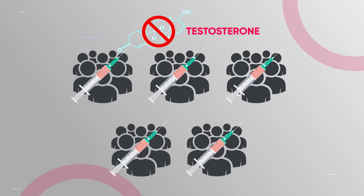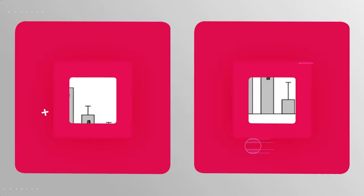These doses were 25, 50, 125, 300, or 600 milligrams. As you can see, there was a tight link between testosterone and changes in body fat levels after 20 weeks.